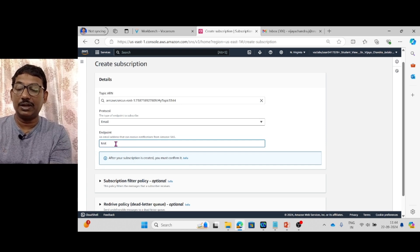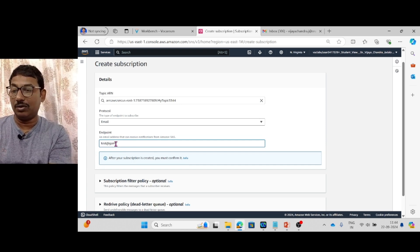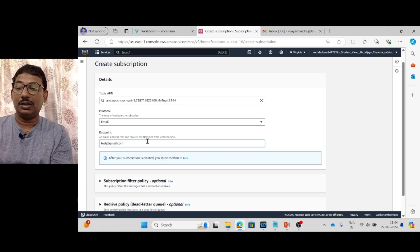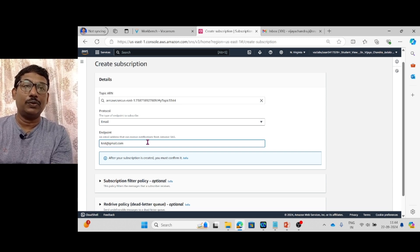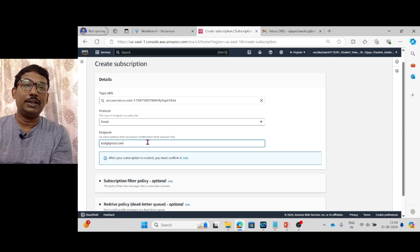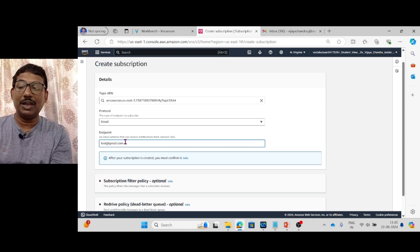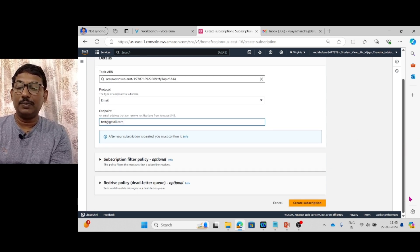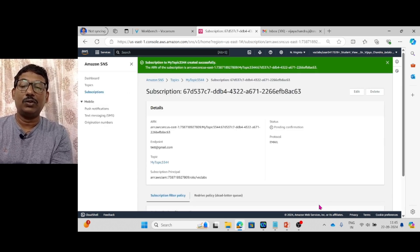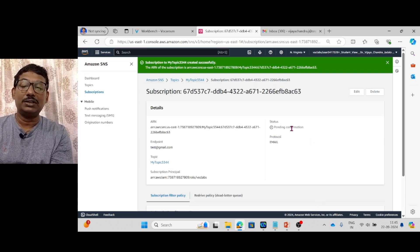In the email field, you would enter something like 'test@gmail.com', but you must give your own email ID here — I am not displaying my actual email ID. Once you enter your email ID, click Create Subscription.